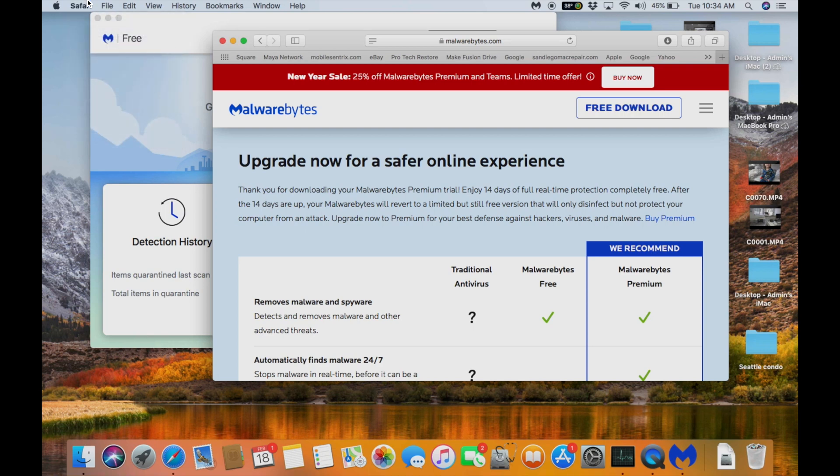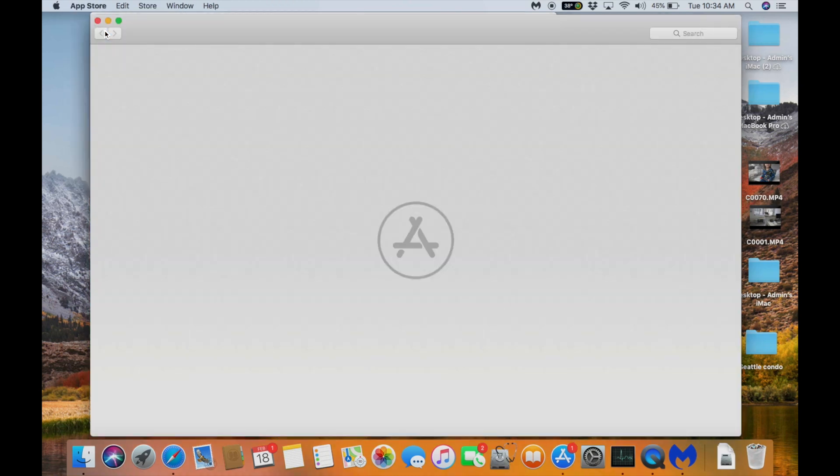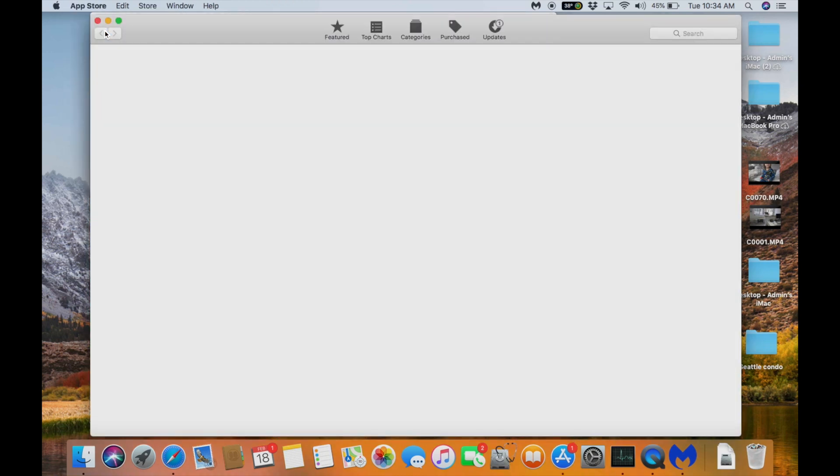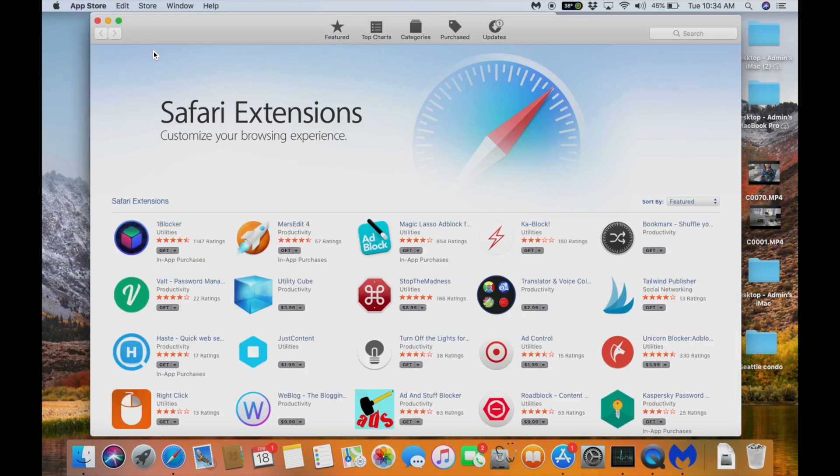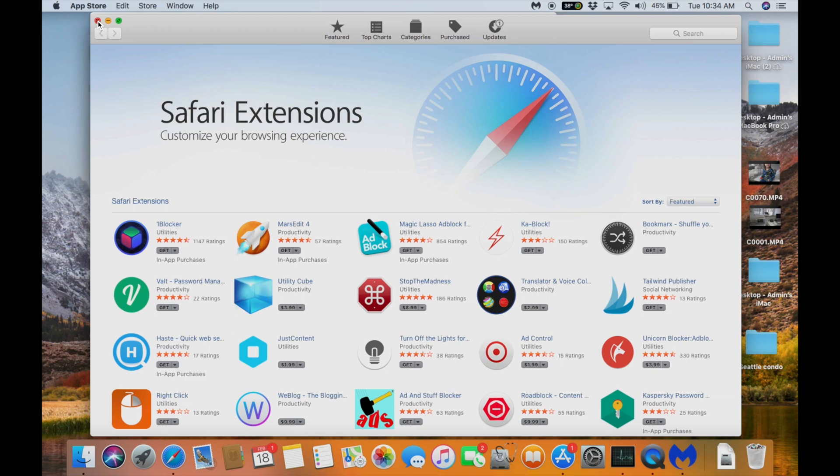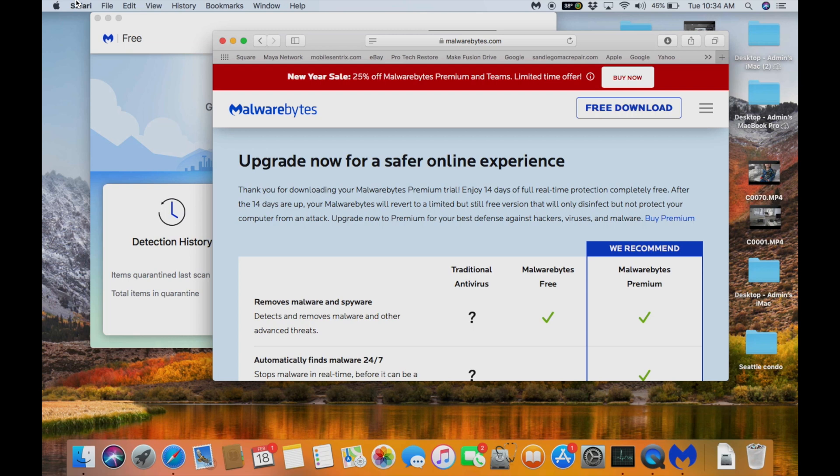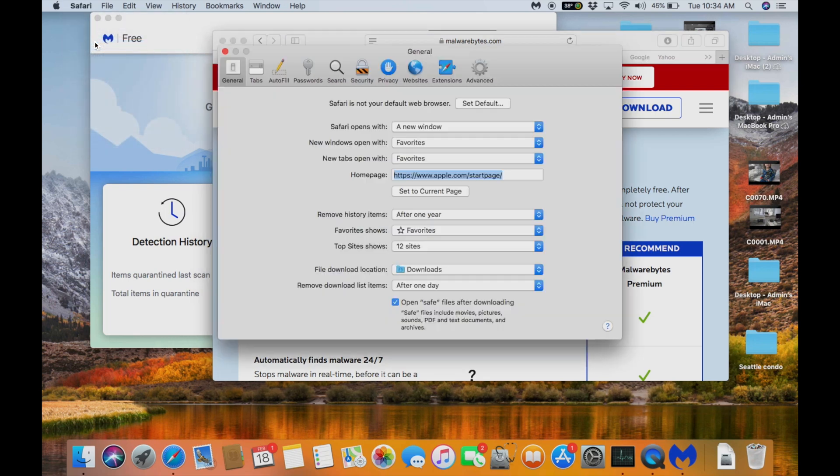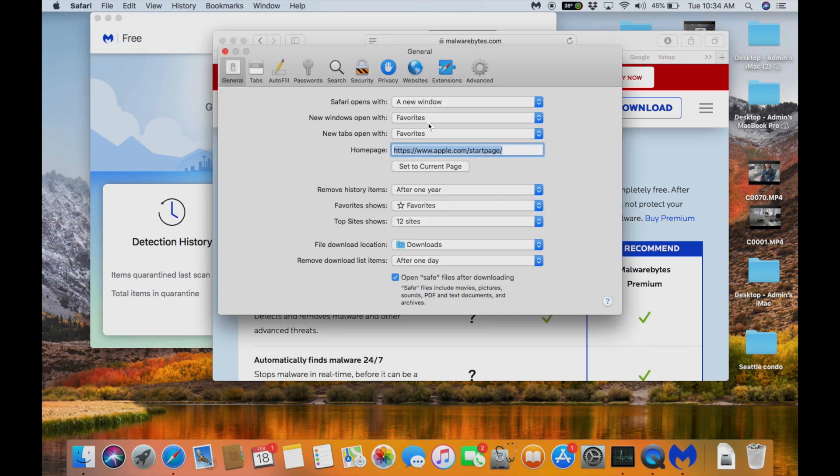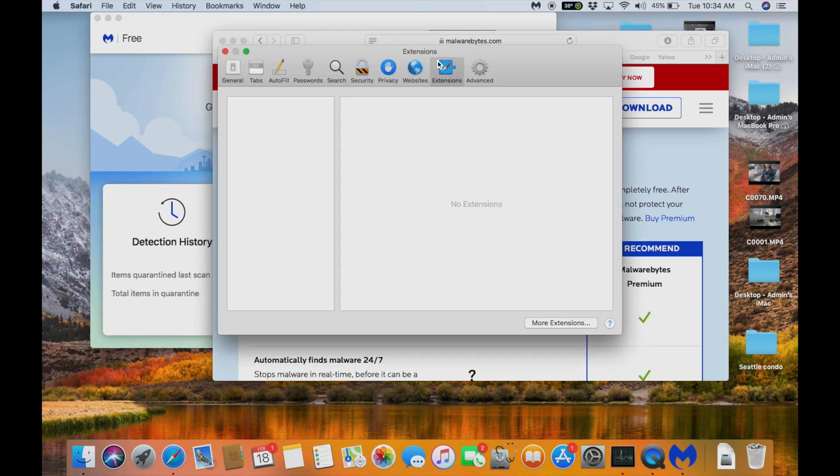The other thing we want to do is go to Safari extensions. You can see that there are extensions available but we don't want any extensions at all. We want to go to Safari preferences. We want to go to extensions. Safari preferences extensions.